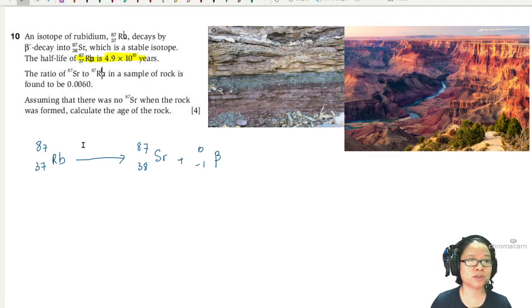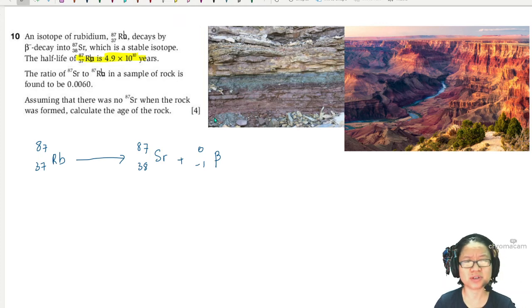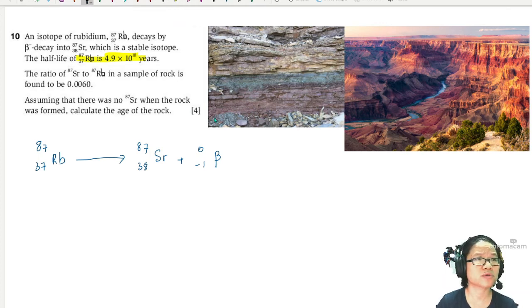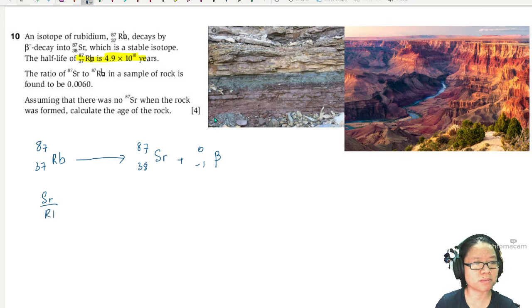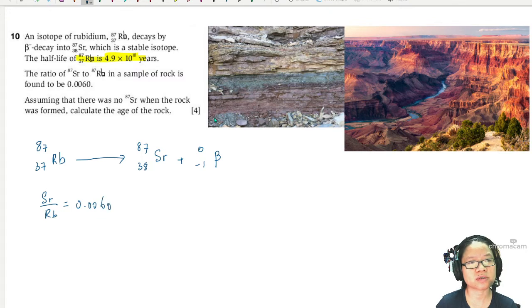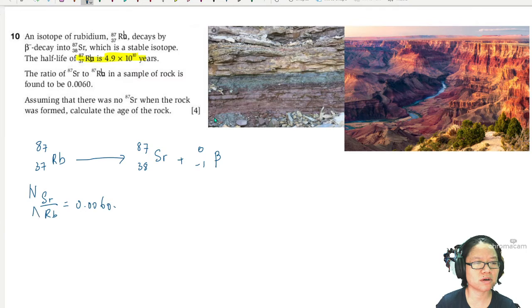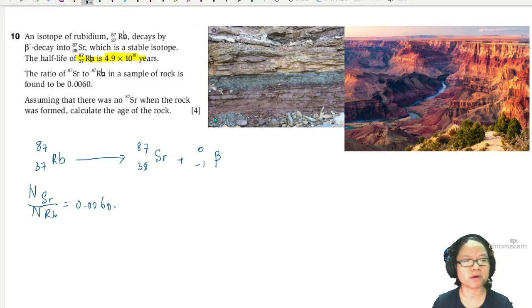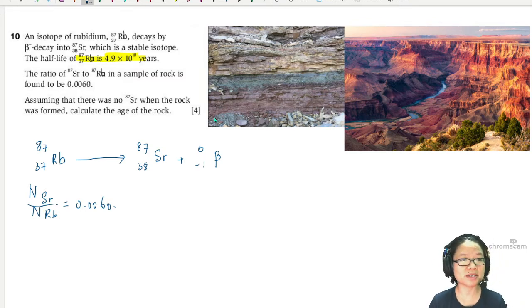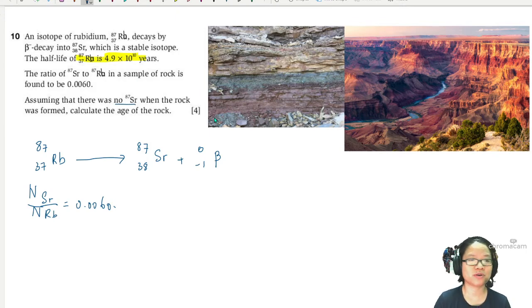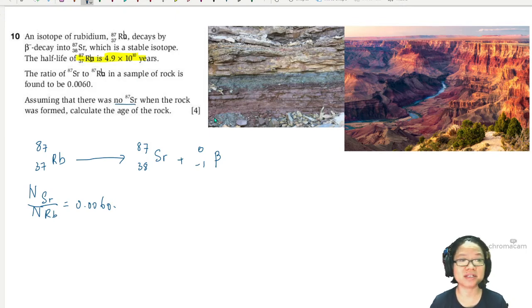The ratio of strontium to rubidium in a sample rock is found to be 0.0060. So this ratio — the number of strontium particles divided by rubidium particles — equals 0.0060. Assuming that there was no strontium when the rock was formed, calculate the age of the rock.